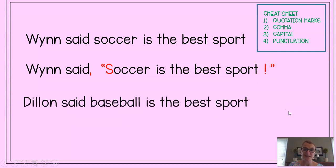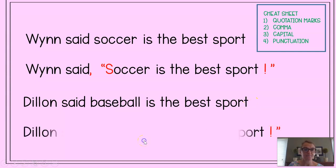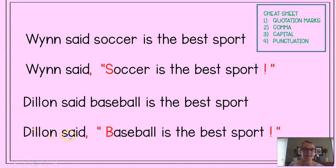Now, 'Dylan said, baseball is the best sport.' Dylan also needs a comma, quotation marks, capital, and some punctuation. The correct sentence: 'Dylan said, Baseball is the best sport!' Our comma after 'said,' opening quotation marks, capital B, the exclamation point punctuation, and closing quotation marks. He used an exclamation point because he is trying to exclaim that baseball's the best.